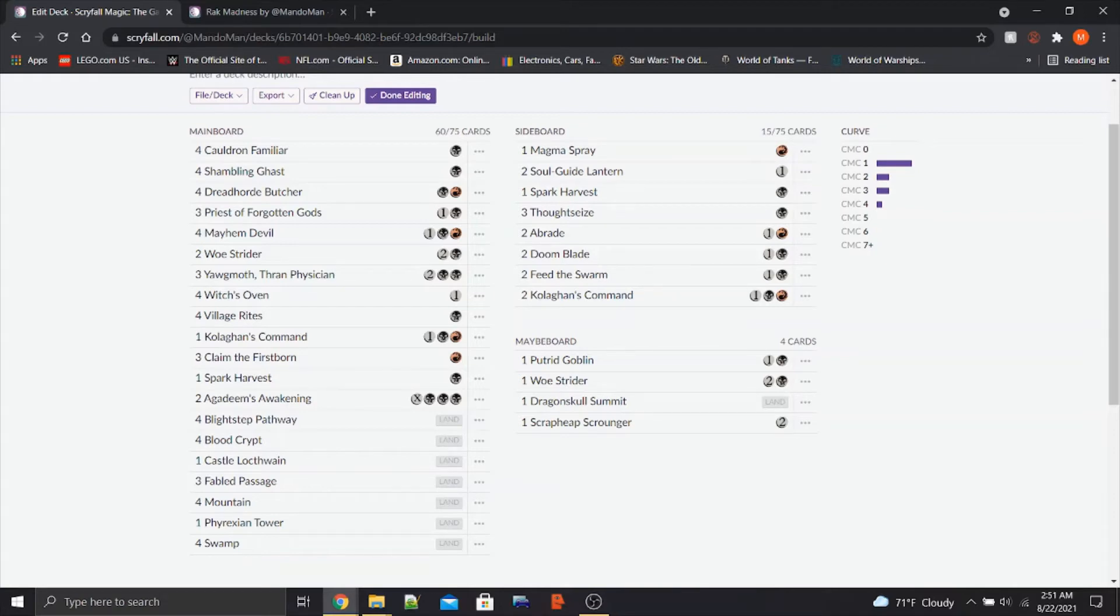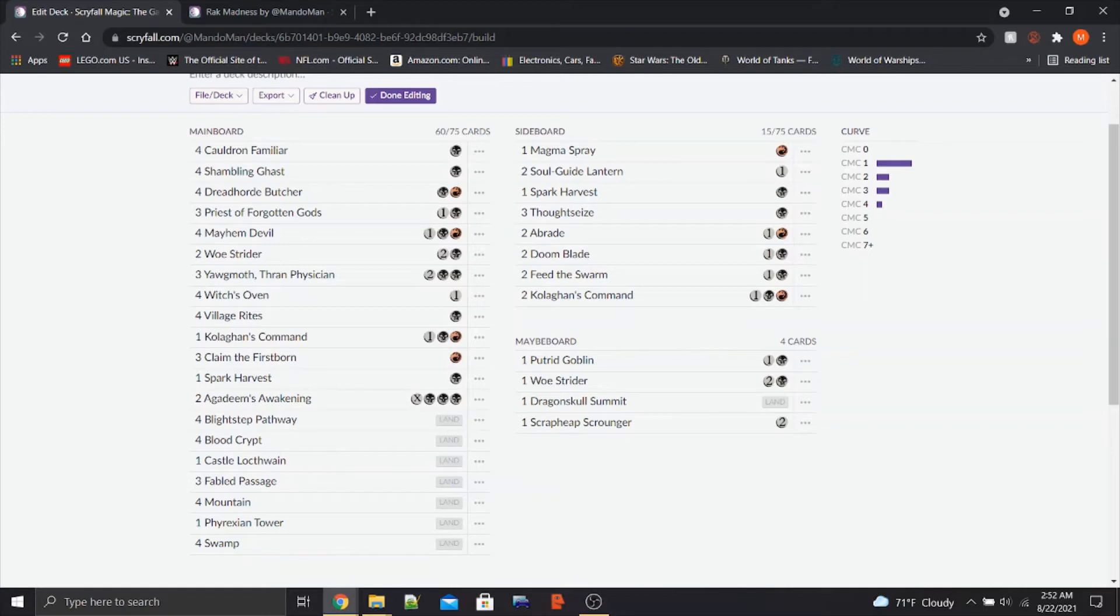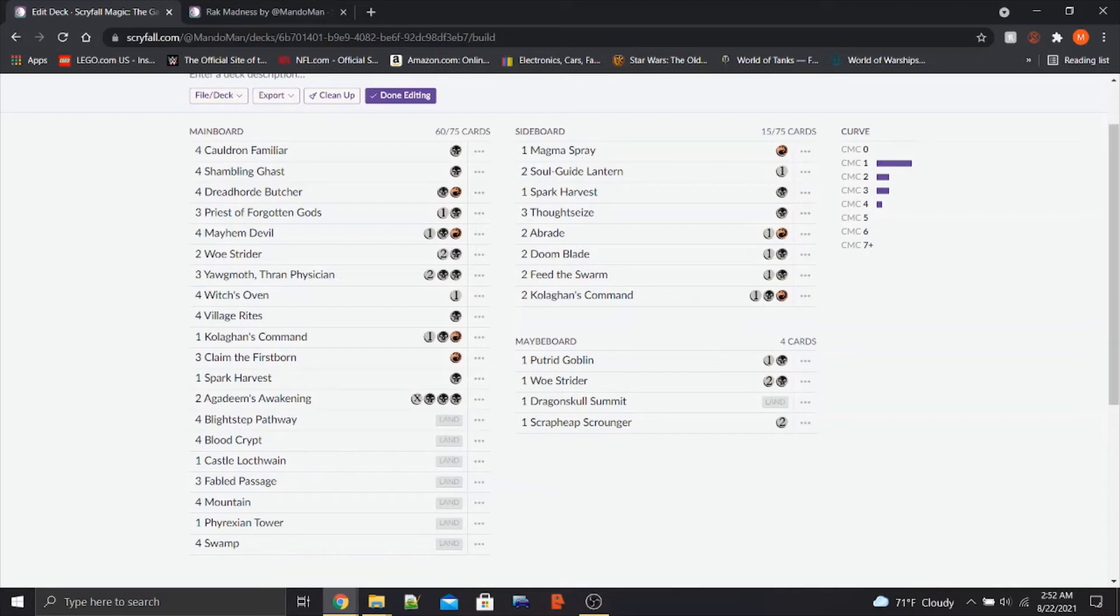Additionally, we have an extra Woe Strider. With all of the Sac Outlets in the deck from Priest, Witch's Oven, Village Rites, and now Yawgmoth, I was thinking maybe we could only get away with two Woe Striders, but if we need to hit those more constantly, I'm thinking about adding another one in.